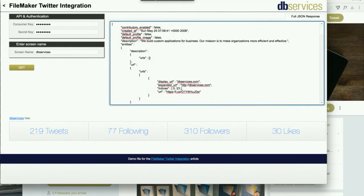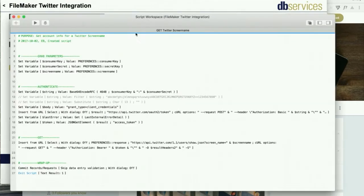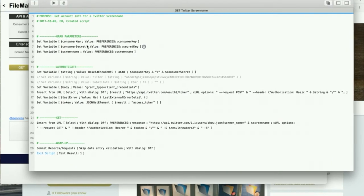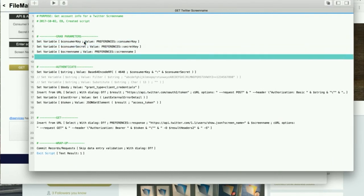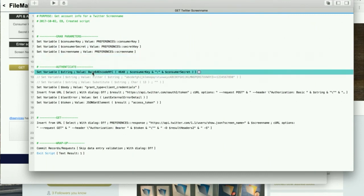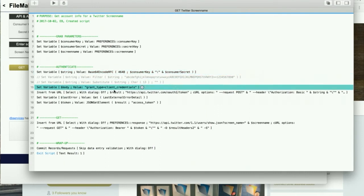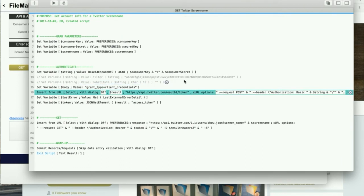Let's take a quick look at the script. It's a simple script with just a couple of areas. The first thing we do is we grab the parameters entered by the user into those fields. Then we go ahead and base64 encode the consumer key, a colon, and the consumer secret.